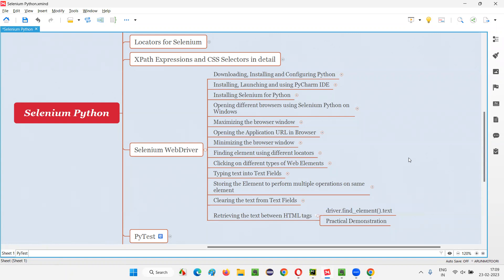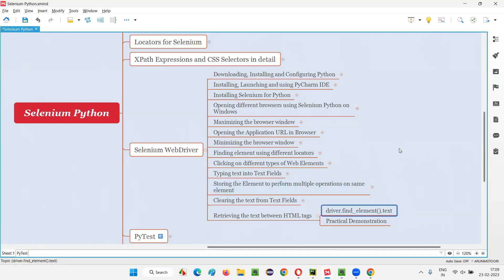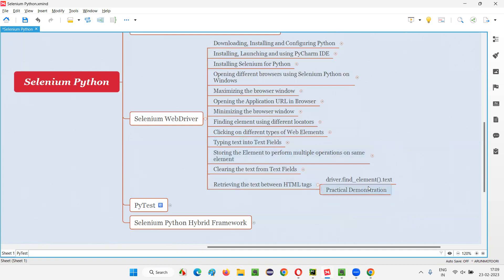The text command may not be applicable for all elements — only for elements where the required text is in between the HTML tags. If the label text is not there between the HTML tags, then it's not possible to use this text command. For retrieving such text which is not between the tags, we have to use another command that I'll cover in upcoming sessions. That's all for this session — this is how we use the text command in Selenium Python to retrieve the text between the HTML tags of any element. See you in the next session. Thank you, bye-bye.